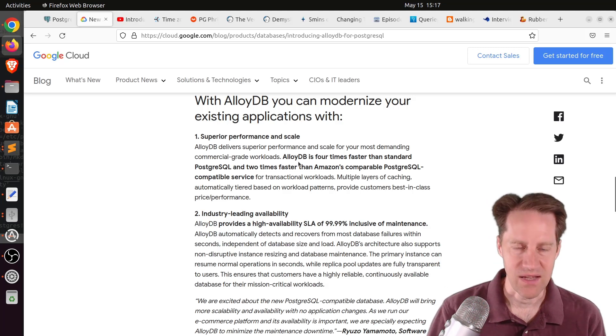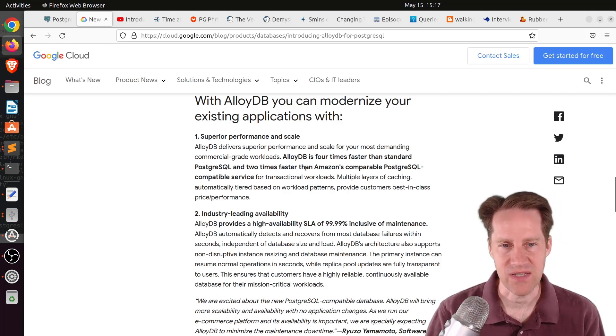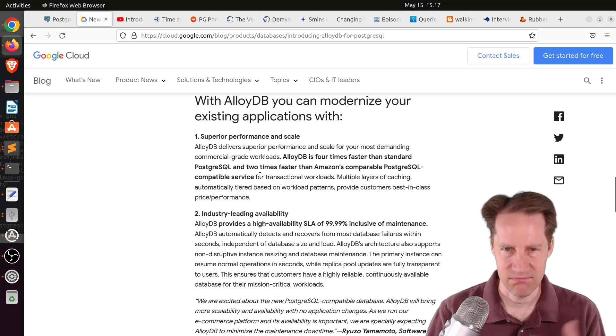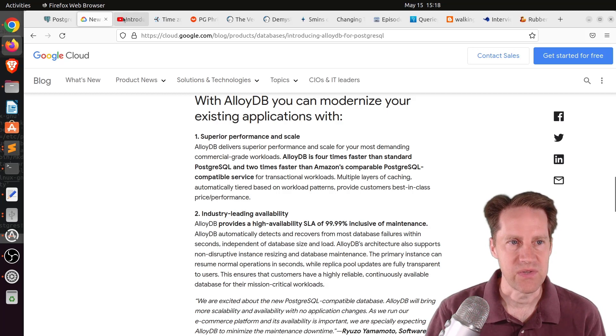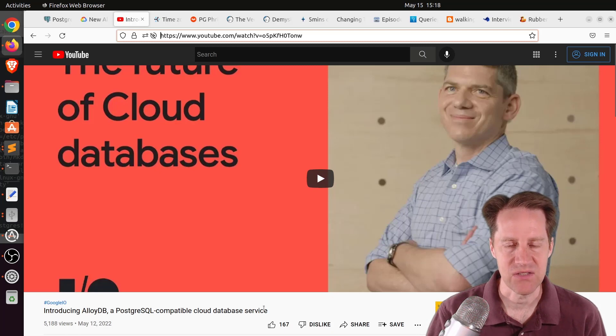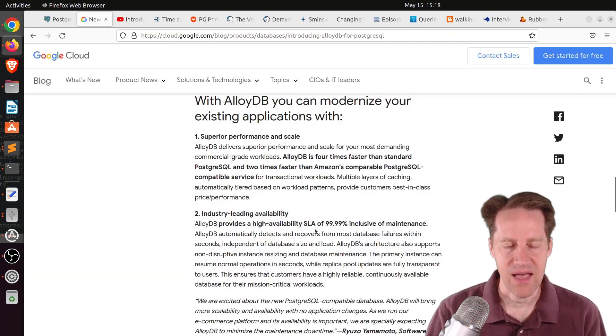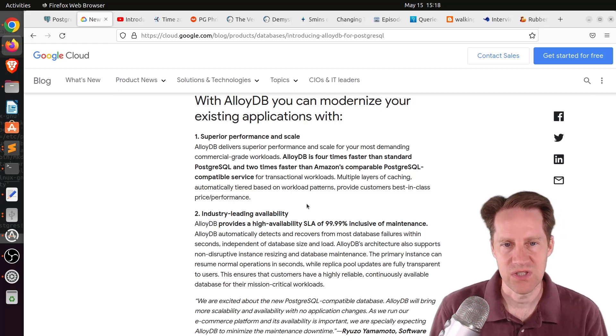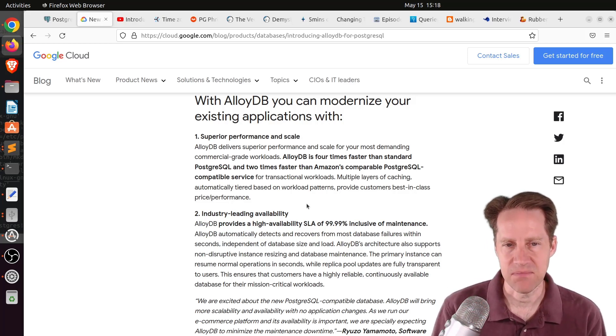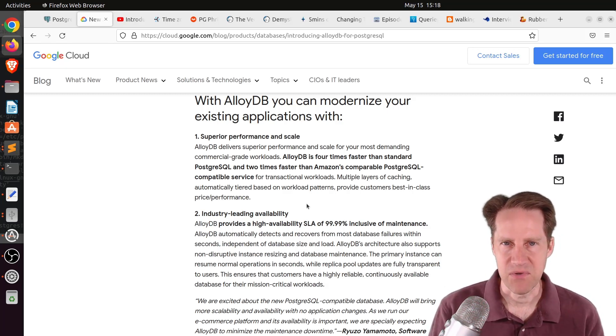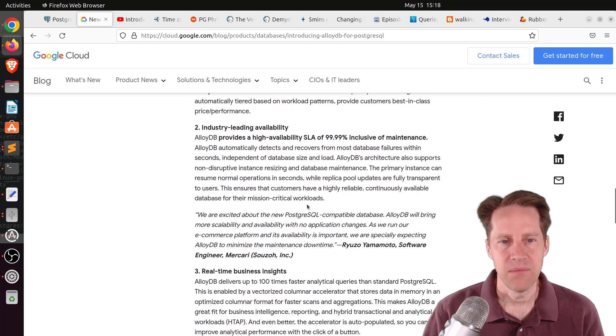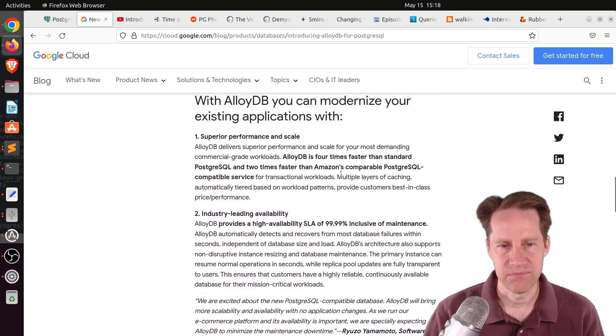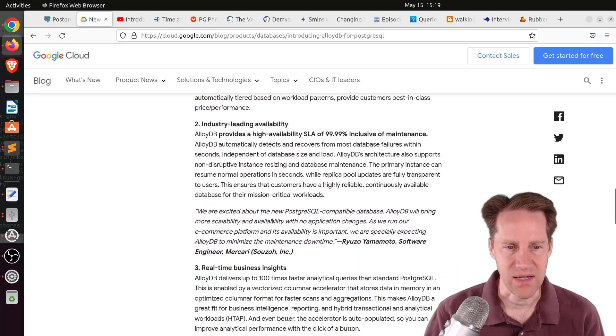What makes them different than other solutions in PostgreSQL, their number one is superior performance and scale. They're saying that AlloyDB is four times faster than standard Postgres, and two times faster than Amazon's comparable PostgreSQL-compatible service, which I think they're referring to AuroraDB. There's also this companion YouTube video that's about 20 minutes. It looks like they're doing a lot of separation from the storage layer and the compute layer.